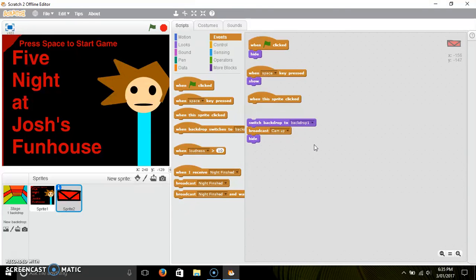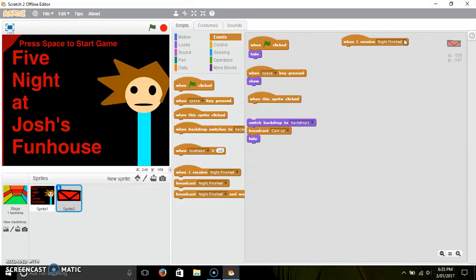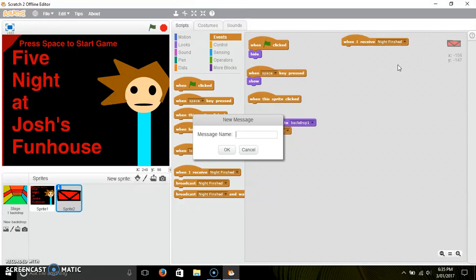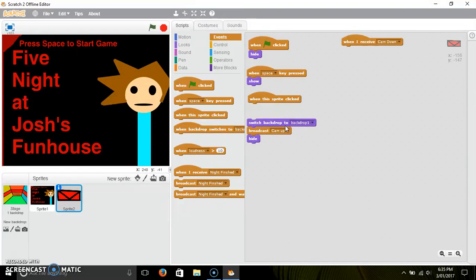And then 'when I receive cam down', you would have a 'show' there. So yeah, I'll be right back.